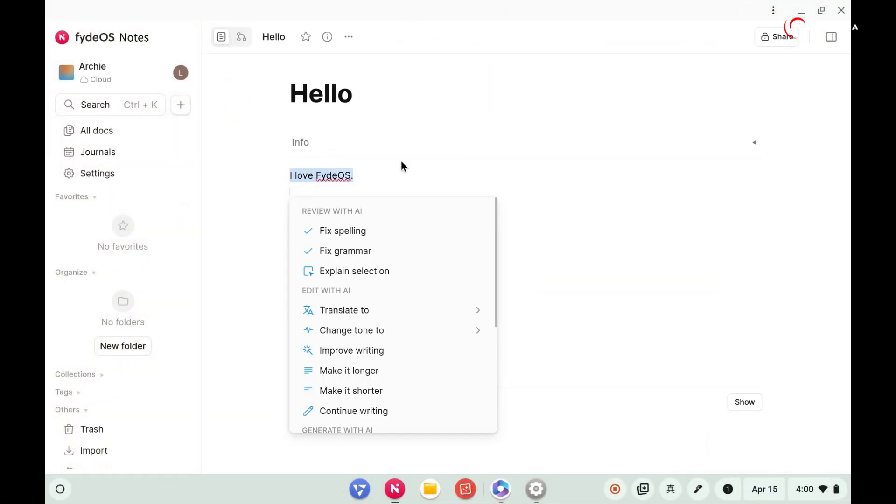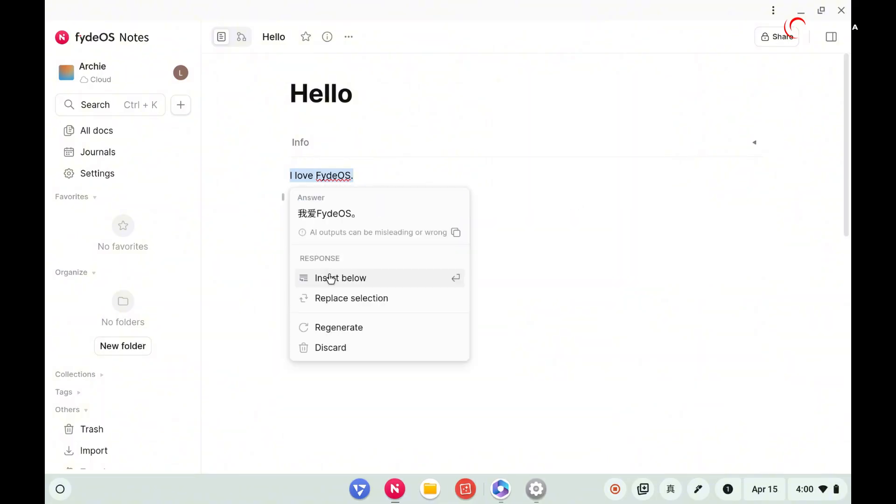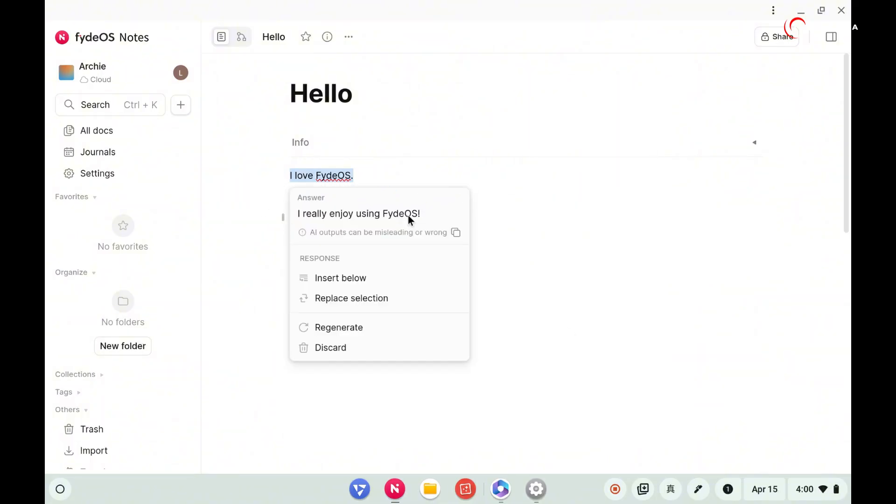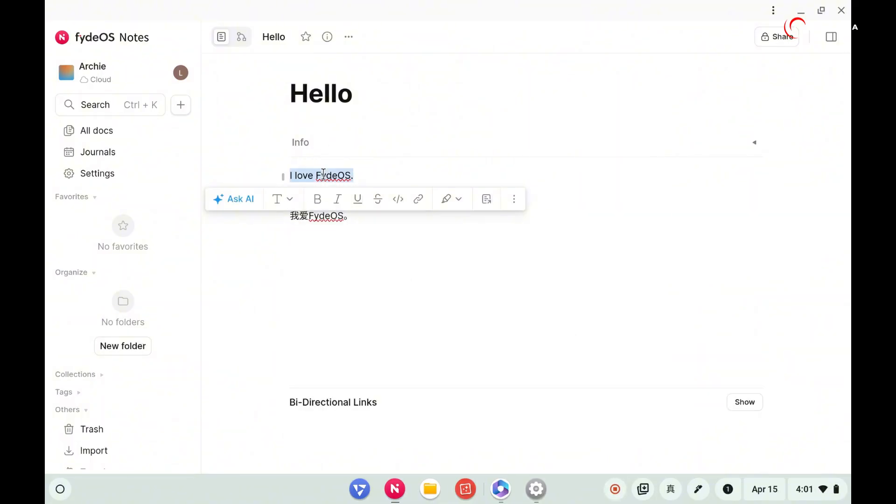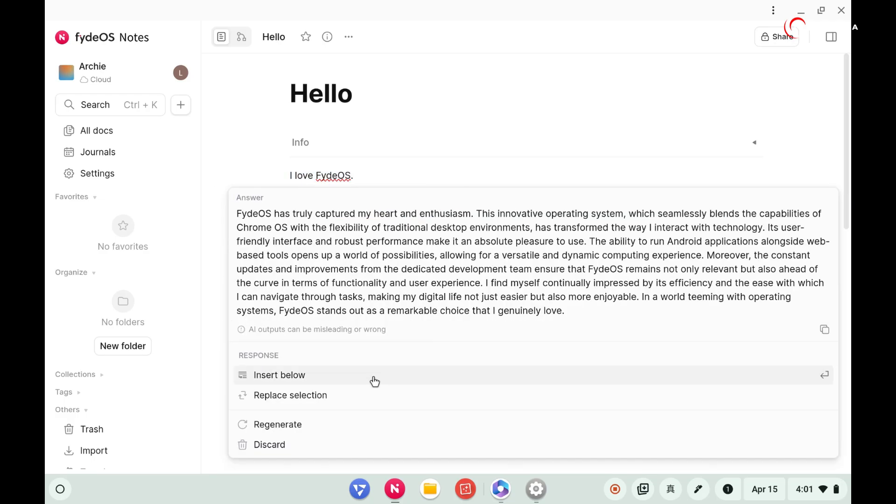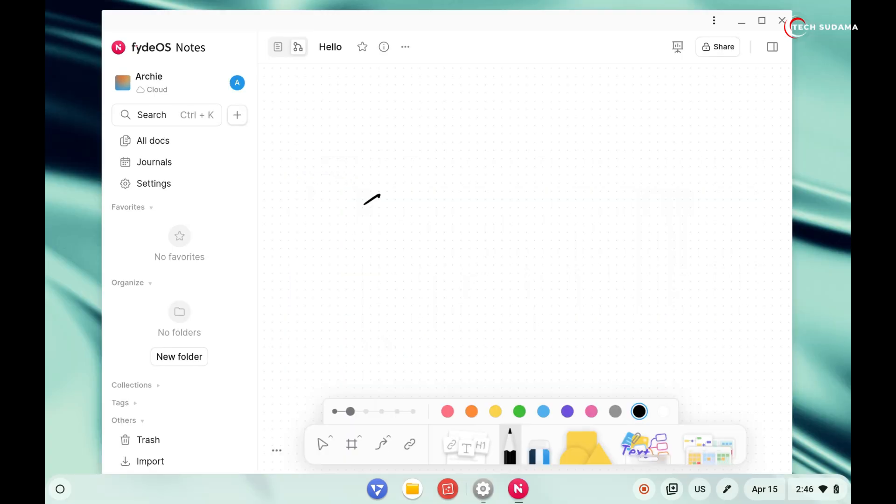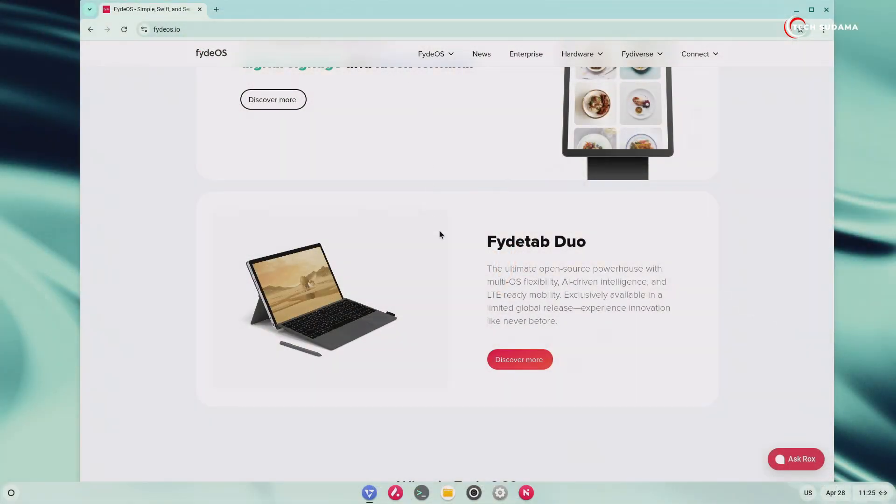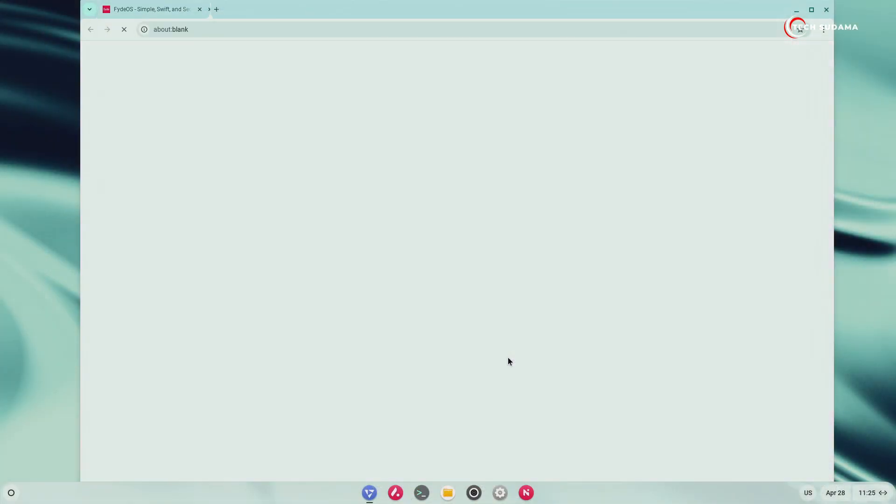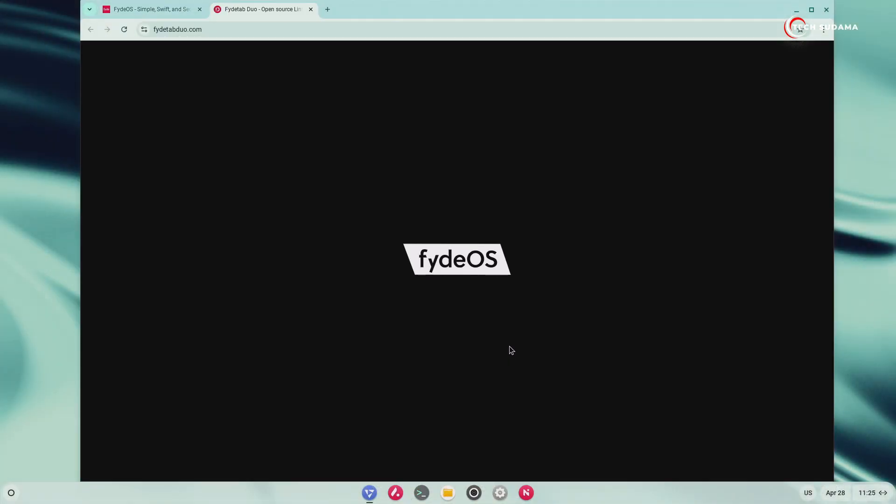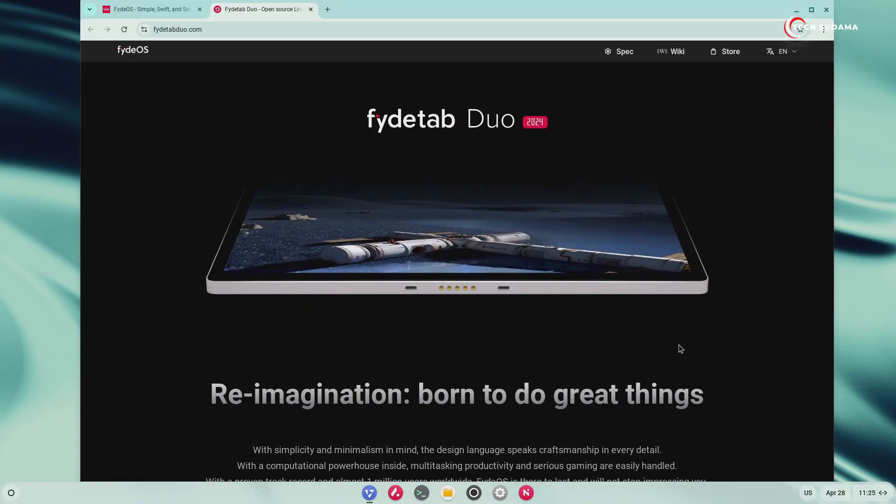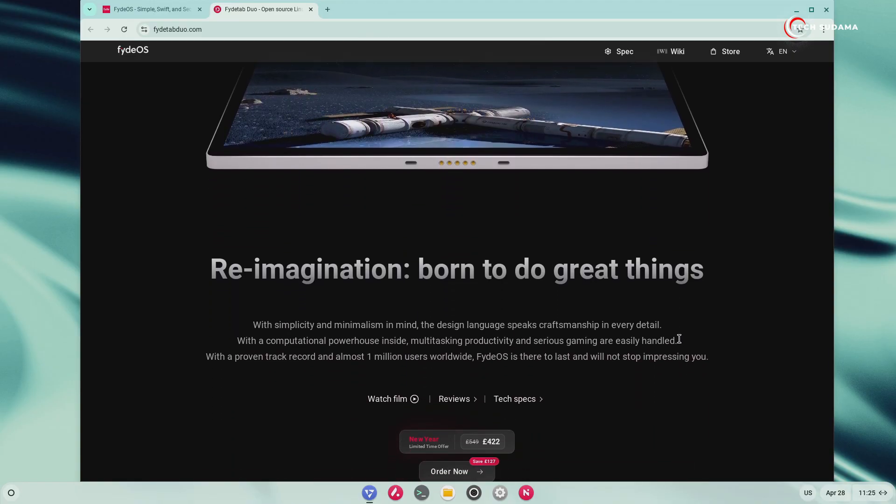Whether you prefer traditional rich text documents for detailed writing, structured journals for organizing thoughts, or an expansive infinite canvas for freeform drawing, mind mapping, and visual thinking, FydeOS Notes has you covered. If you're using a device like FydeTabDoor or any other stylus-enabled device, you will love the enhanced pen input support. Writing, sketching, and annotating feel natural and intuitive.